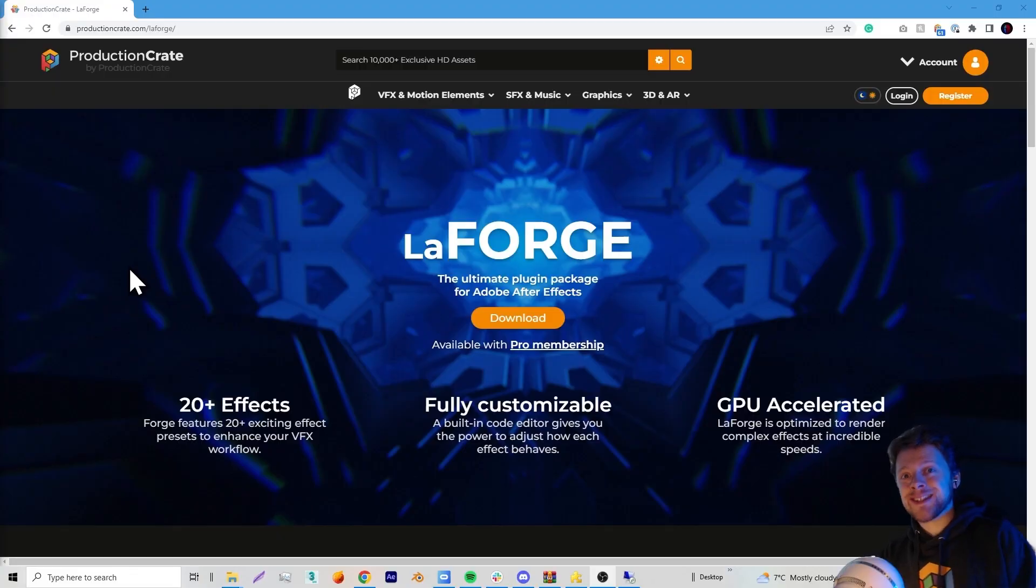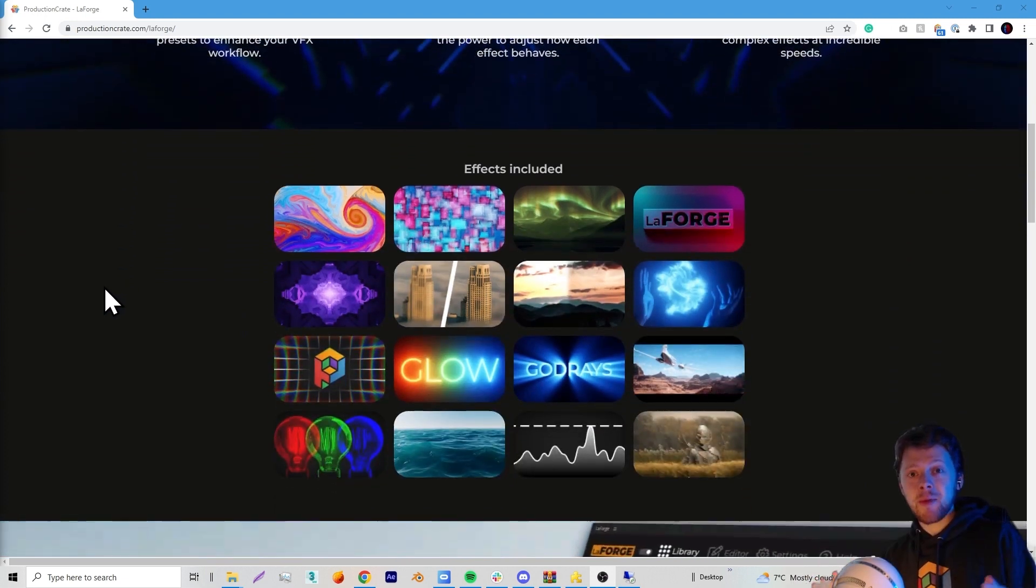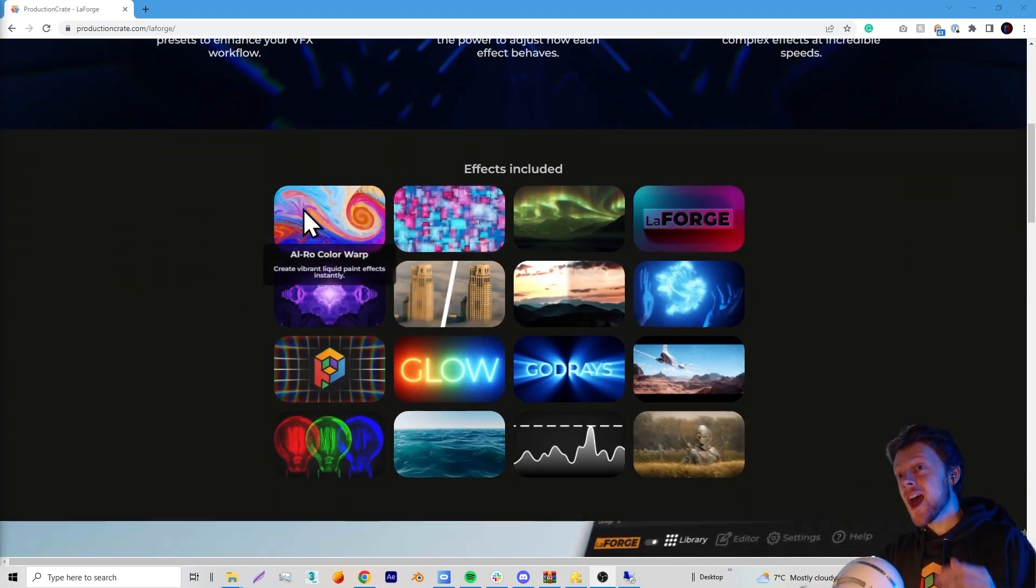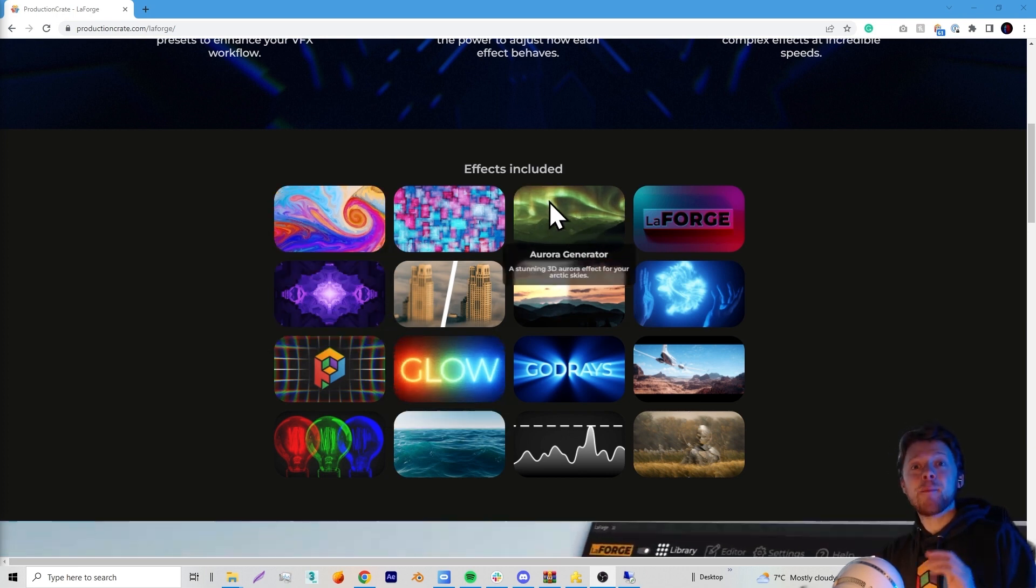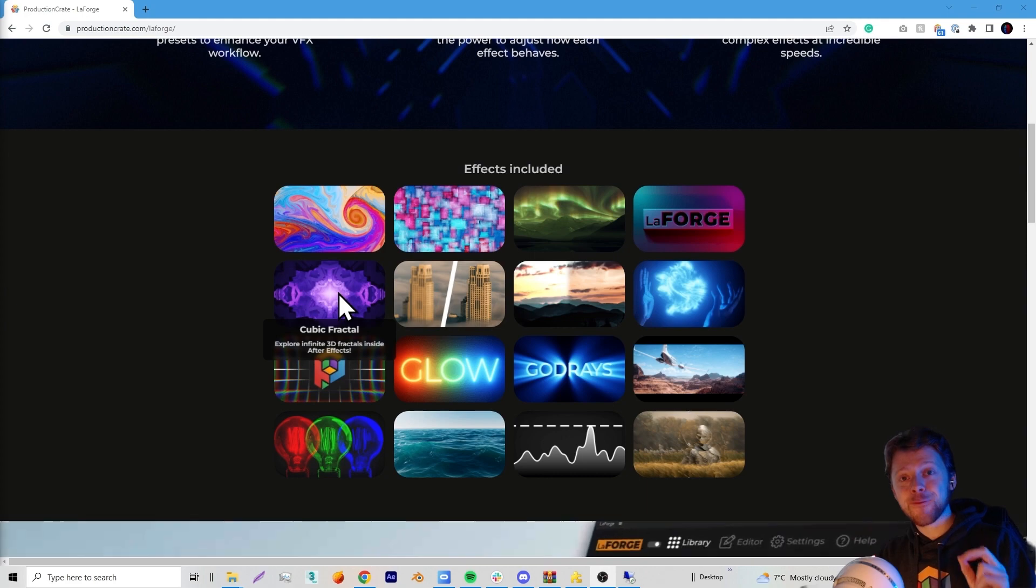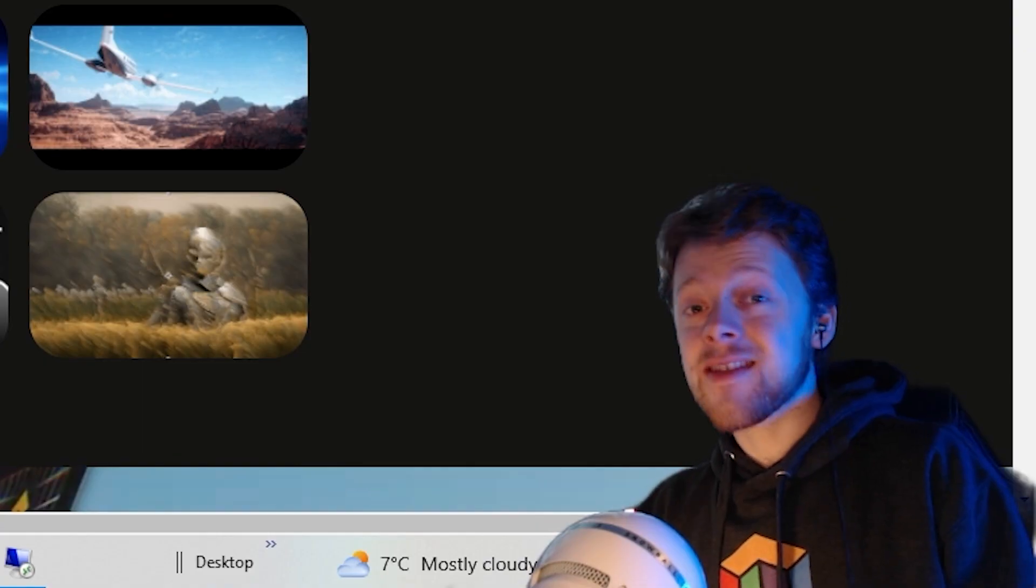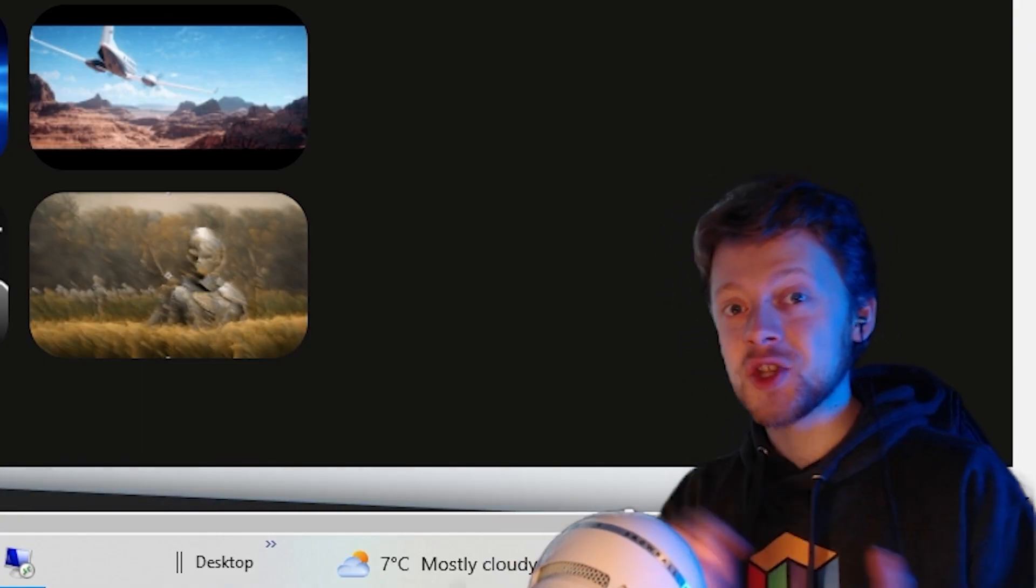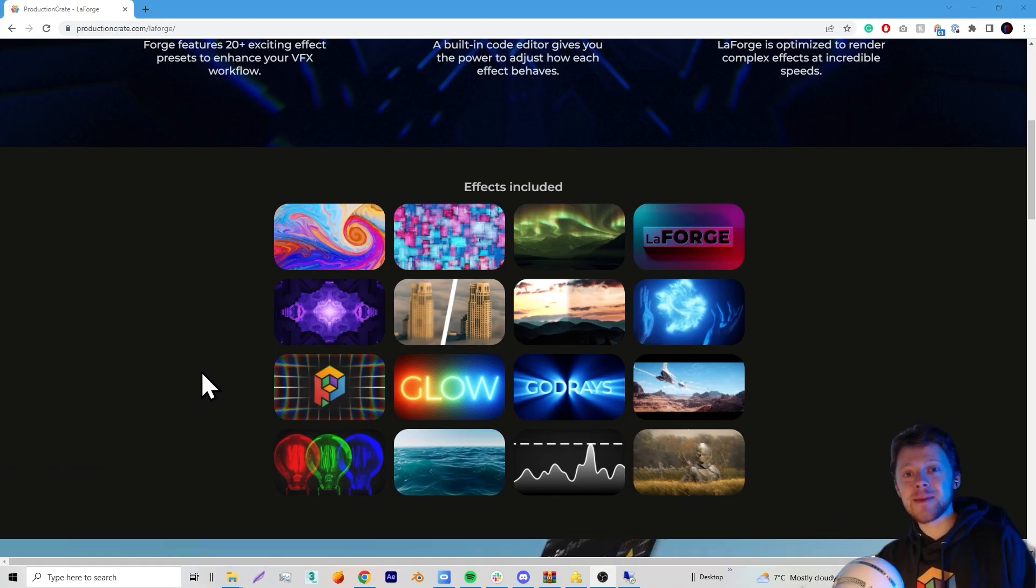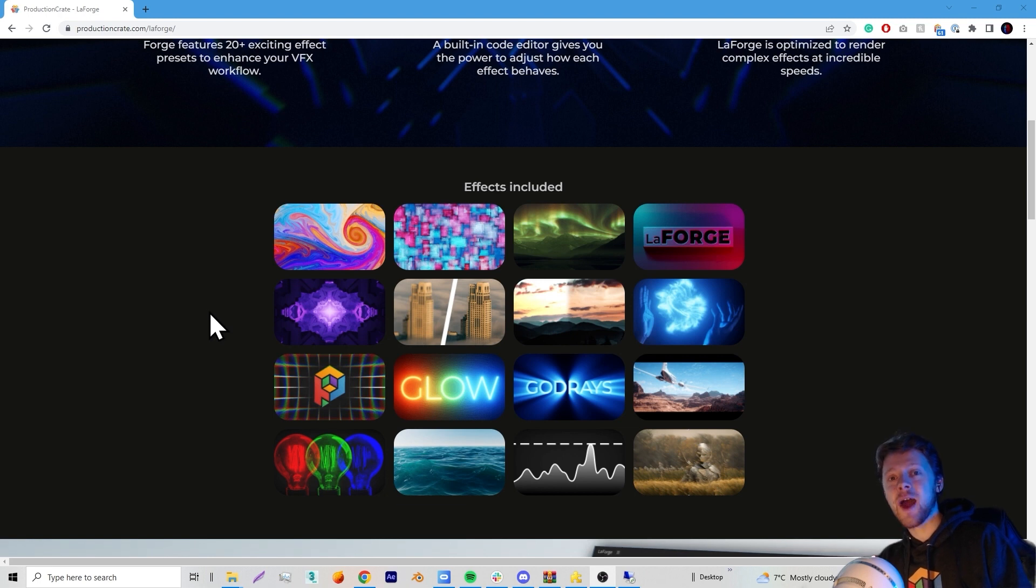So if you don't know, LaForge is our new plugin for Adobe After Effects and it includes an incredible selection of presets where you can generate color warps, glows, auroras. But today I will be showcasing the cubic fractal preset. There is a free trial to this plugin as well, so you can jump in and follow along and start experimenting with the crazy things that this plugin can do.